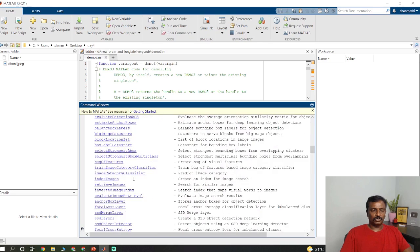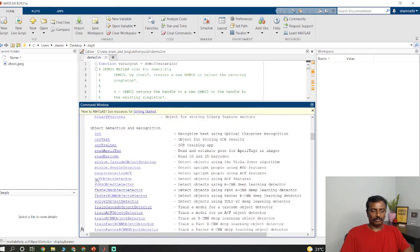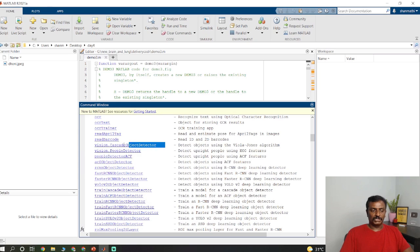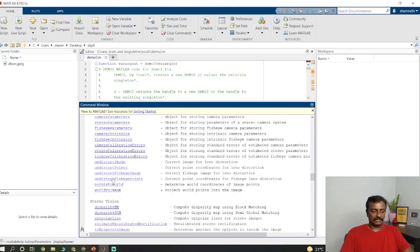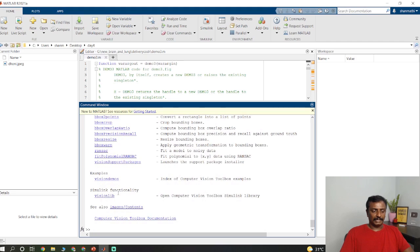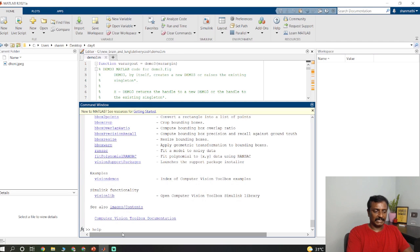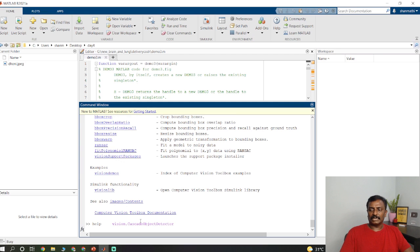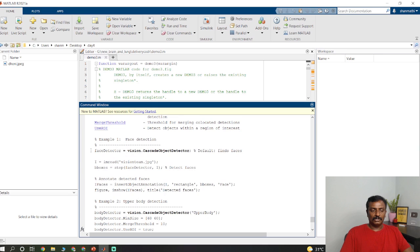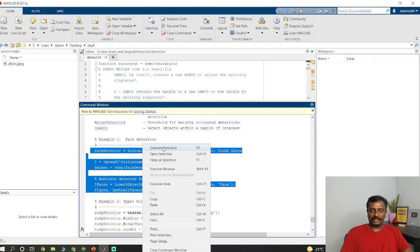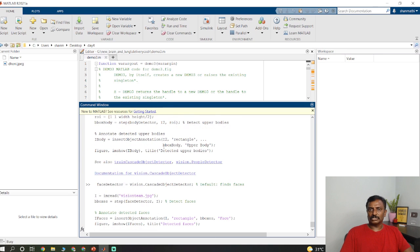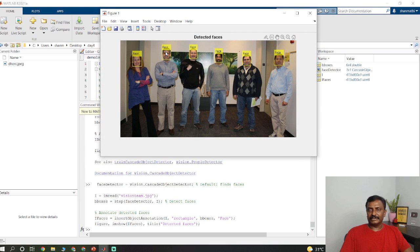Here you just go for object detection. You copy this syntax and type help vision cascade object detector. This will give you a sample code here. You just copy the sample code, right click and evaluate selection. So this will run you the sample code. It detects faces.